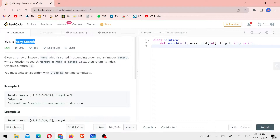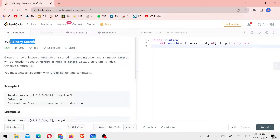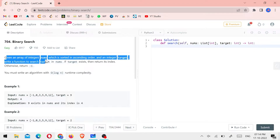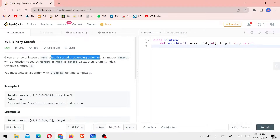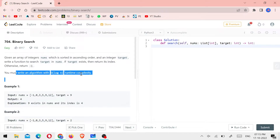Binary Search. You might know this problem. Given an array of integers nums which is sorted in ascending order and an integer target, write a function to search target in nums. If target exists, then return its index. Otherwise, return minus 1. You must write an algorithm with O(log n) runtime complexity.